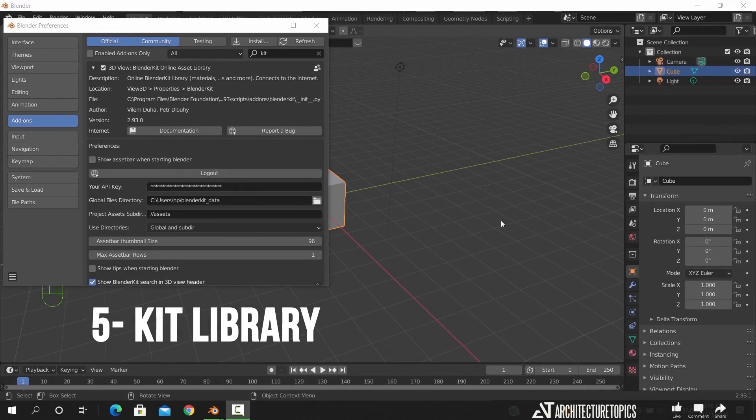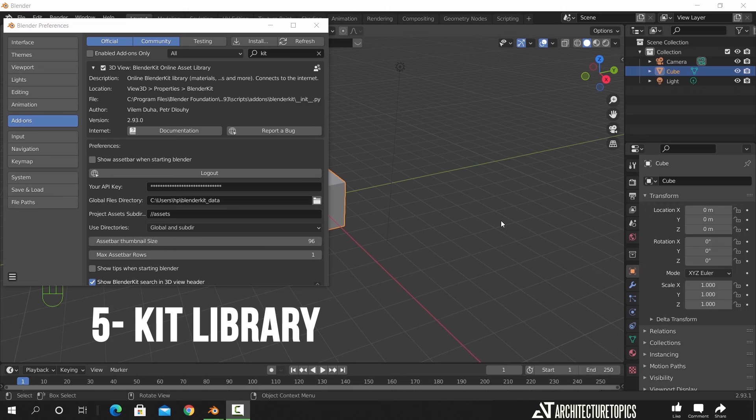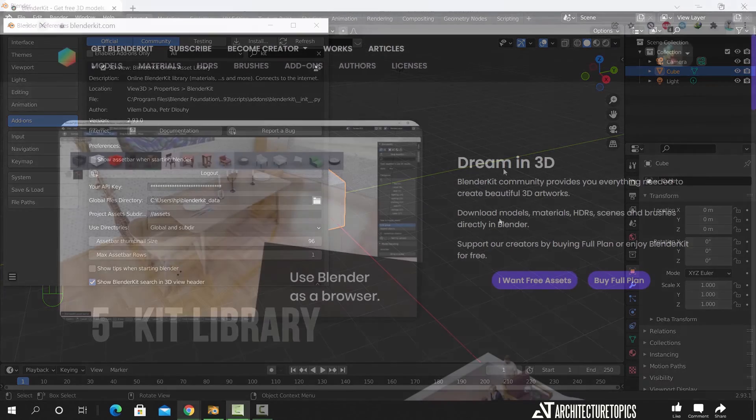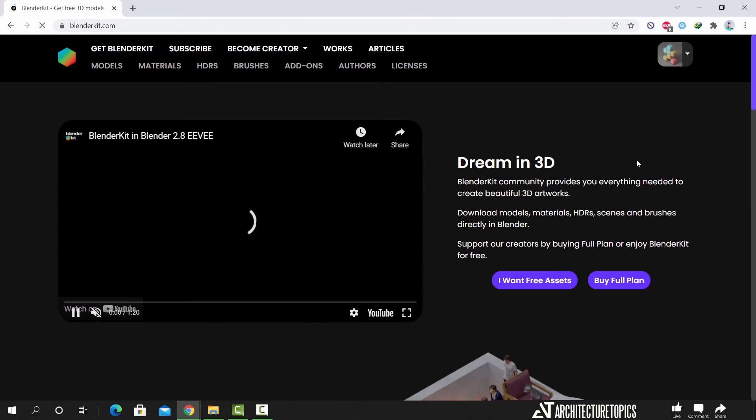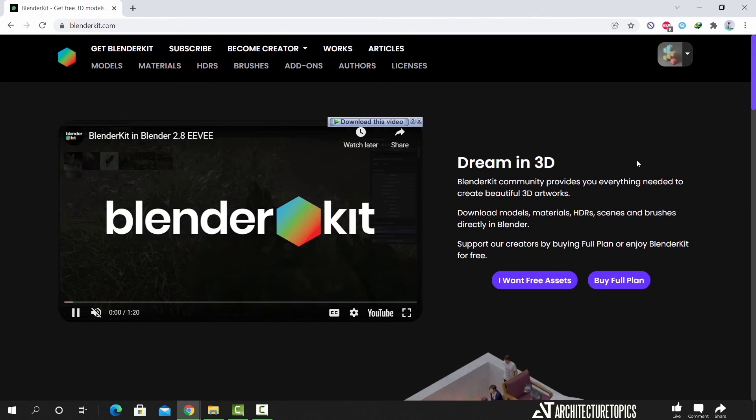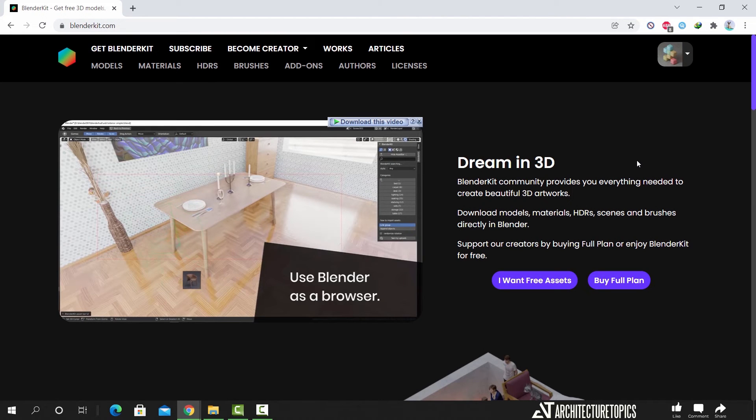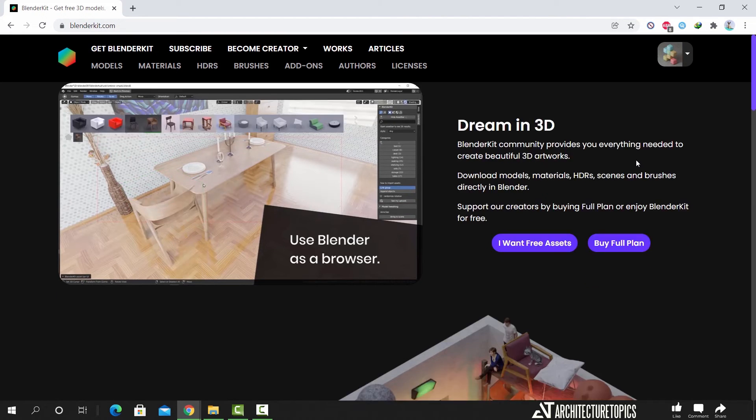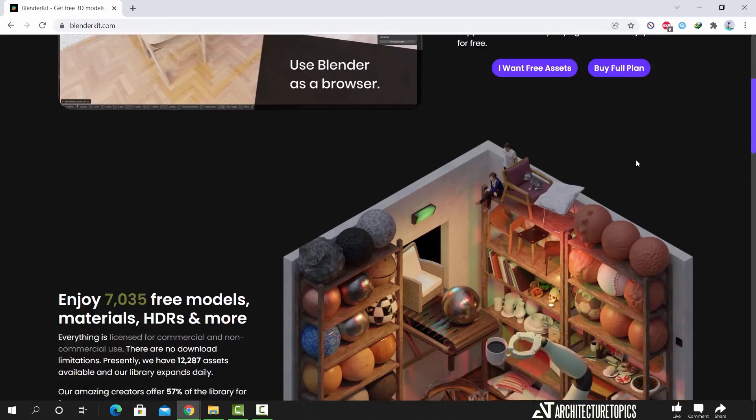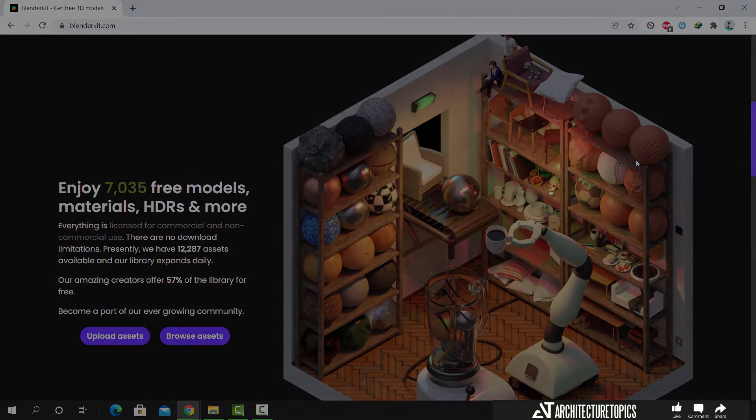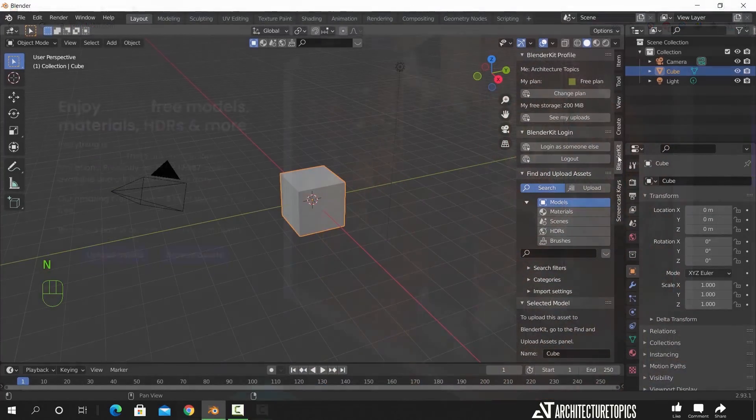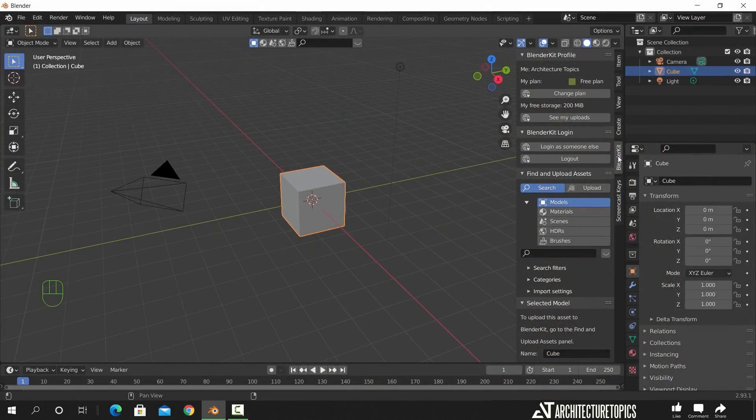The Blender Kit is an incredible library of assets and materials. You just enable the add-on and register on the site. You can access the library from the side menu, or here in the top search.